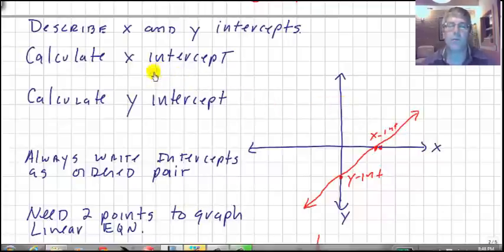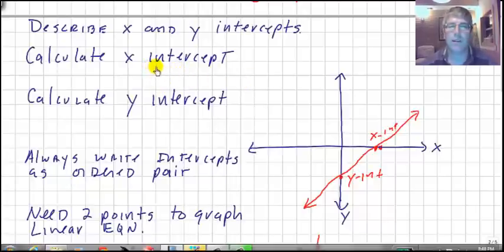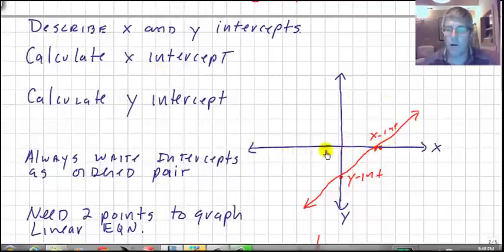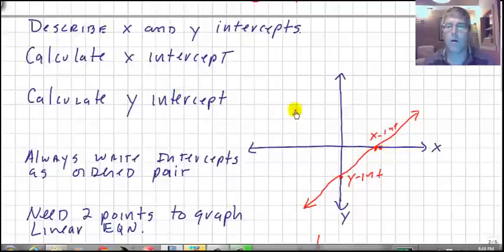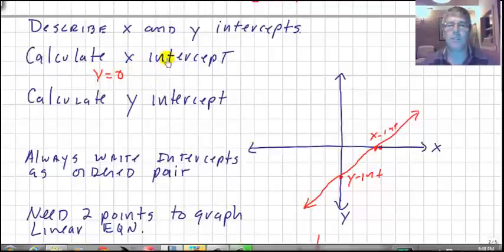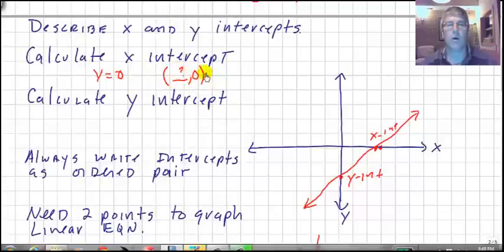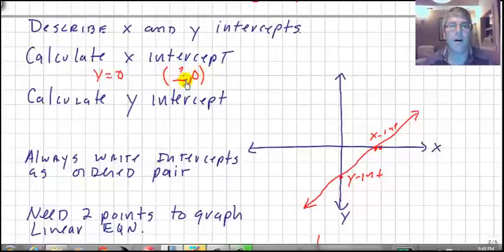To calculate the x-intercept — and we're going to do this quite often — we look at any point on the x-axis and ask: what is our y value? Well, y is equal to 0. So whenever we want to calculate the x-intercept, we set y equal to 0. The x-intercept will always be some ordered pair of the form (something, 0). We put 0 into our equation and solve for x.